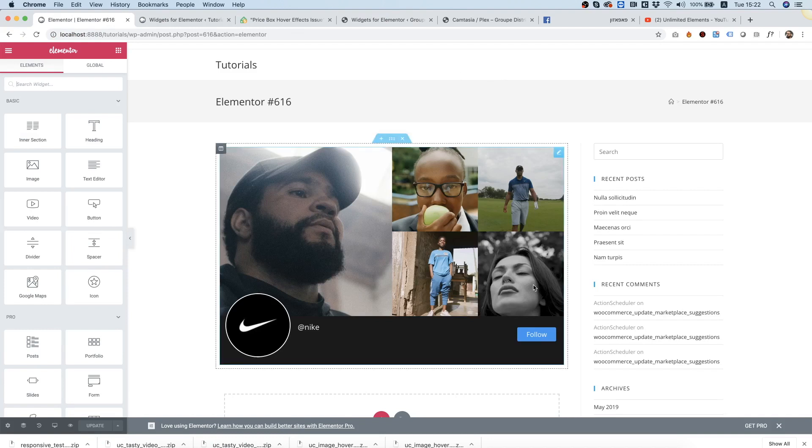I'm going to show you how to add your own Instagram widget to your Elementor website.